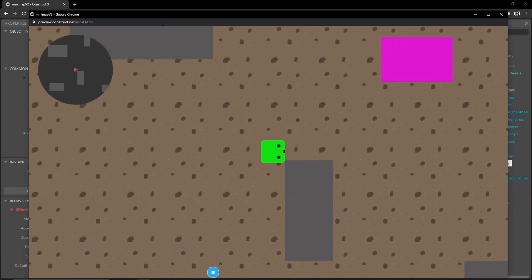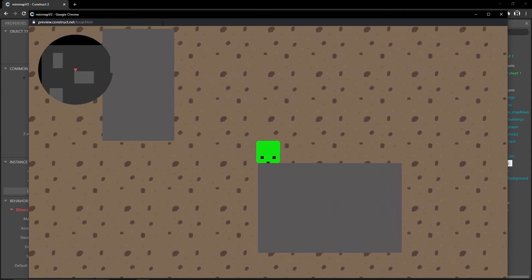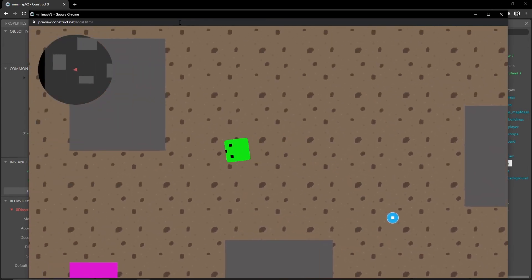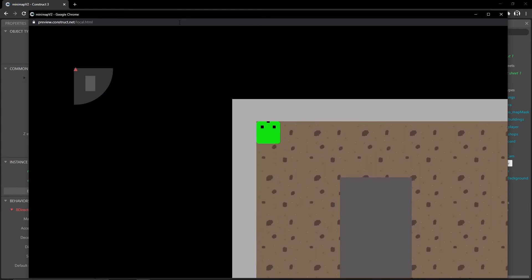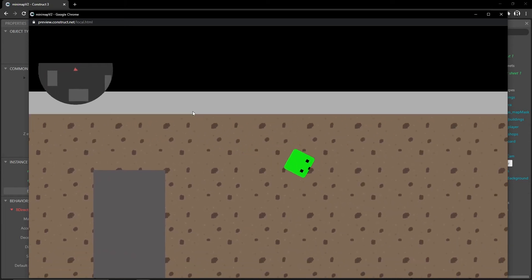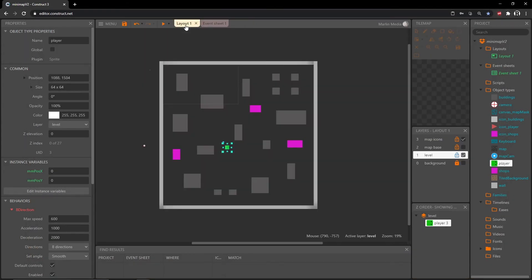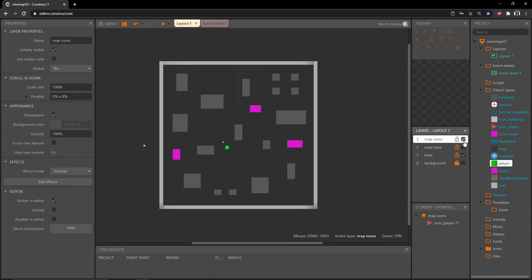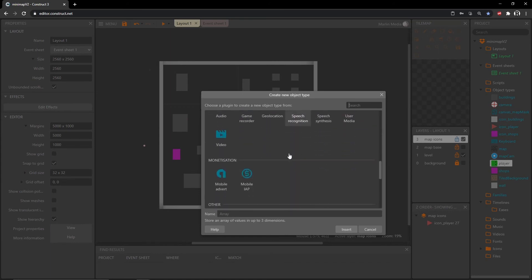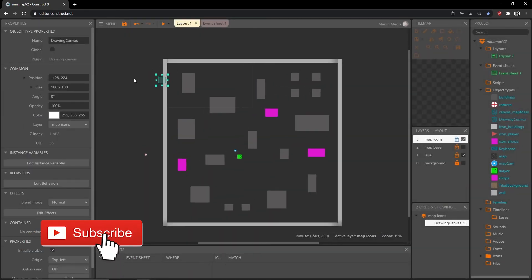You can play around with these values until it matches what you need in your particular project. One last thing I want to do — when we get to the edge we kind of lose what's happening at the boundary. If that works for you that's fine, but I'd like to give our map a border. I'll exit out, go into the layout, on the map icons layer make sure it's visible and unlocked, double click on the layout, and scroll down to get another drawing canvas object.